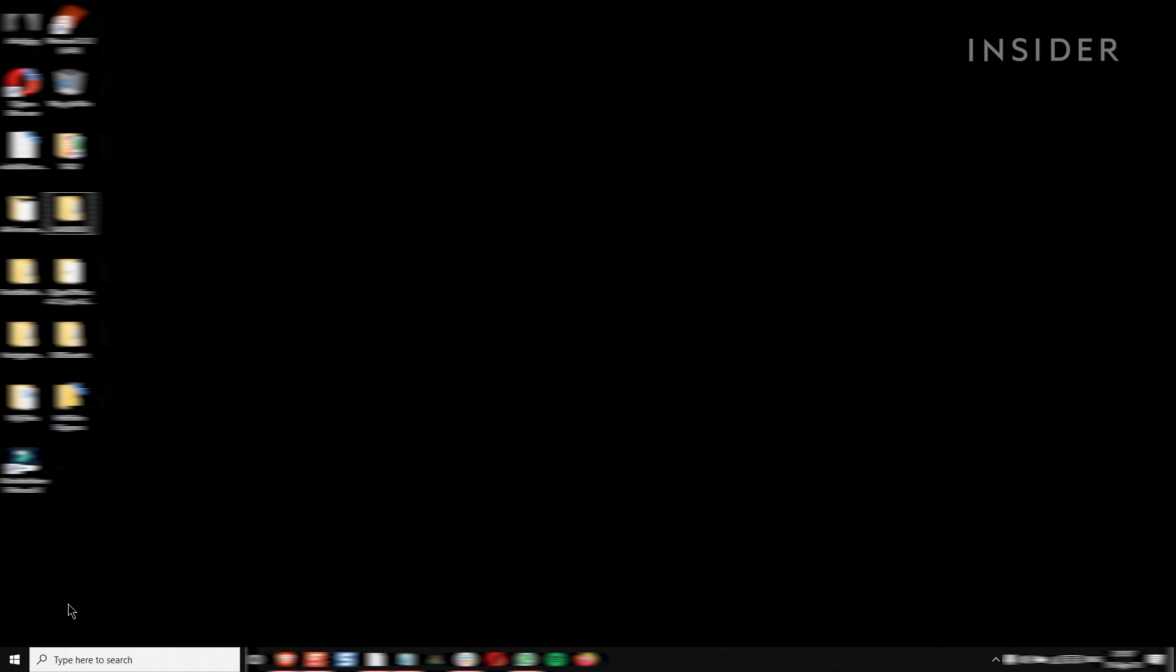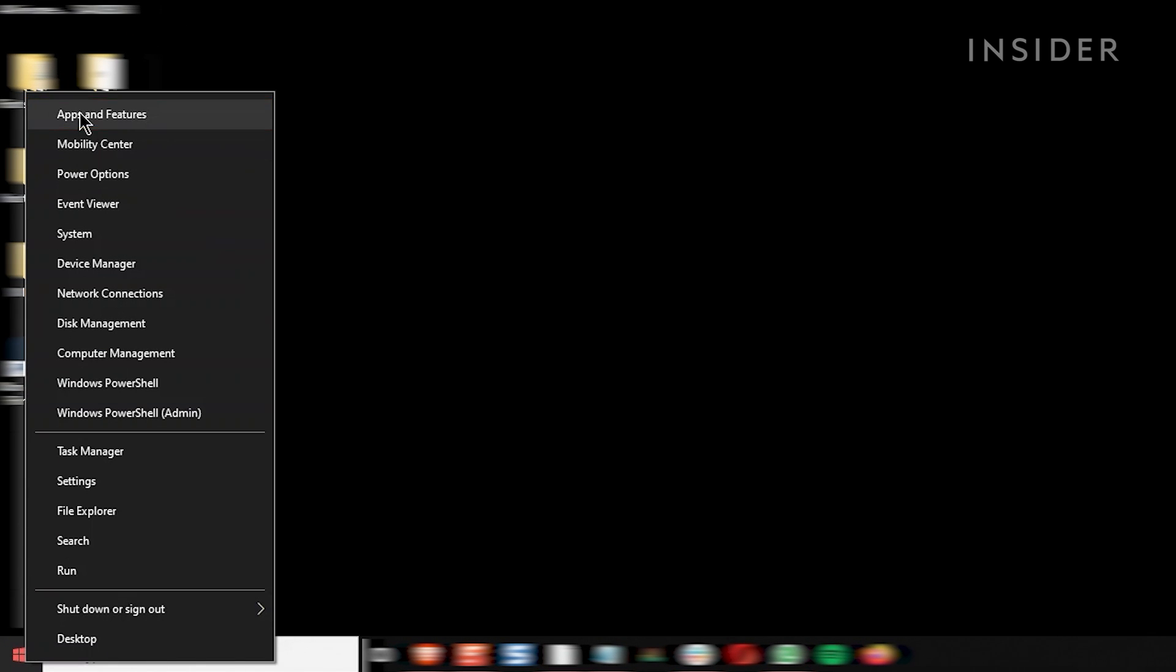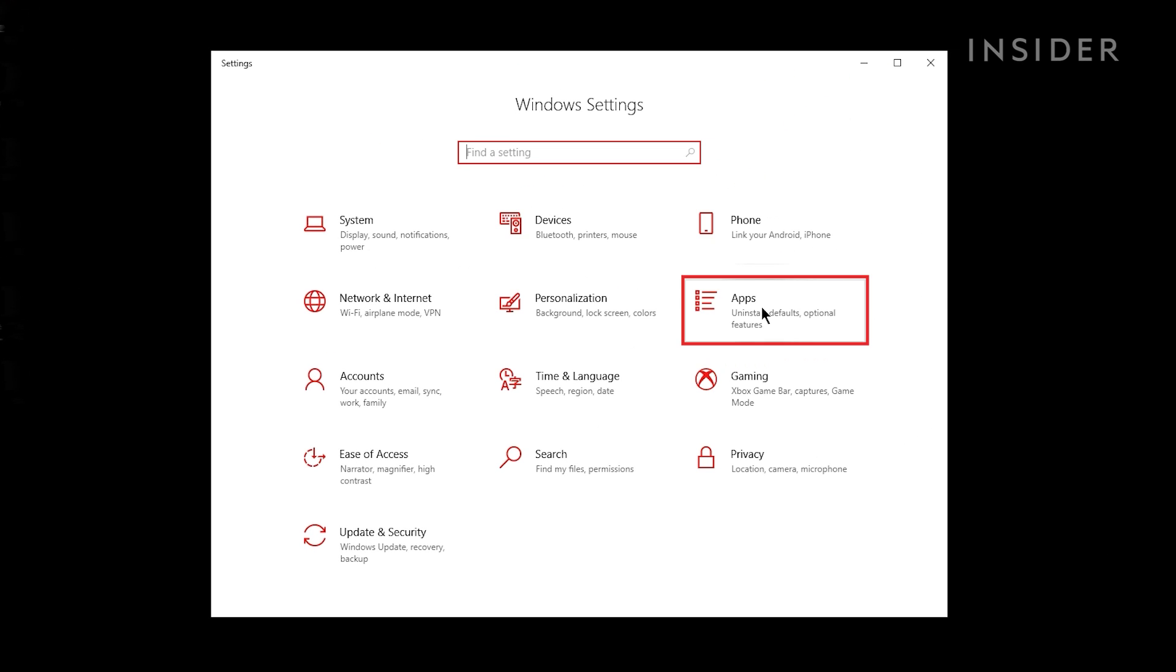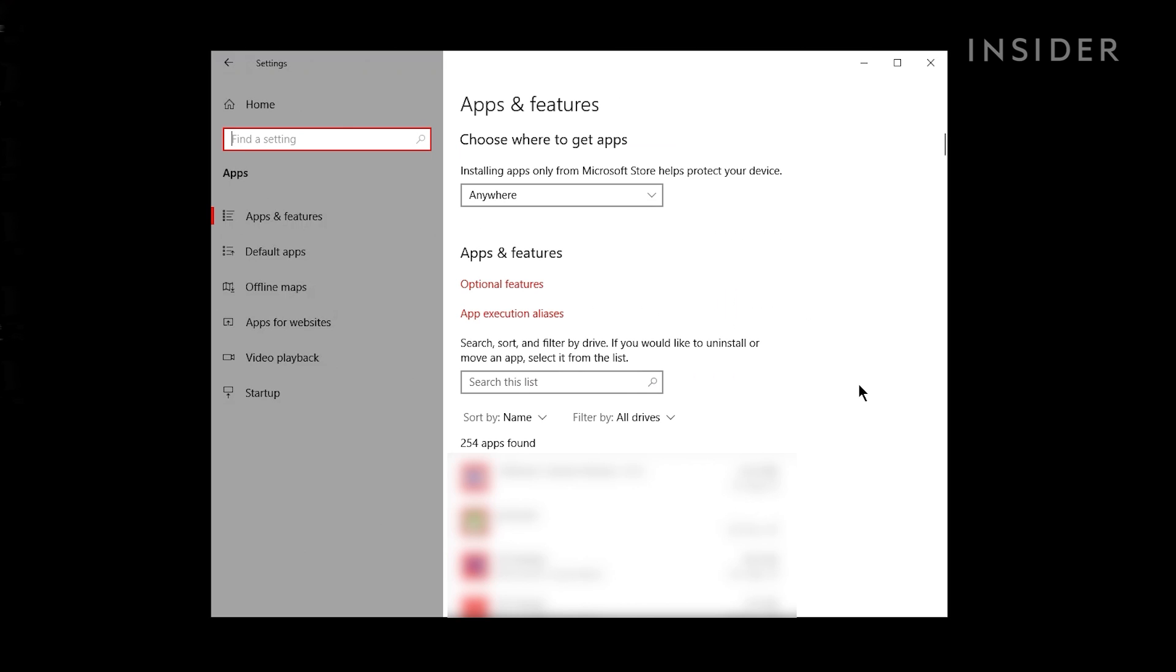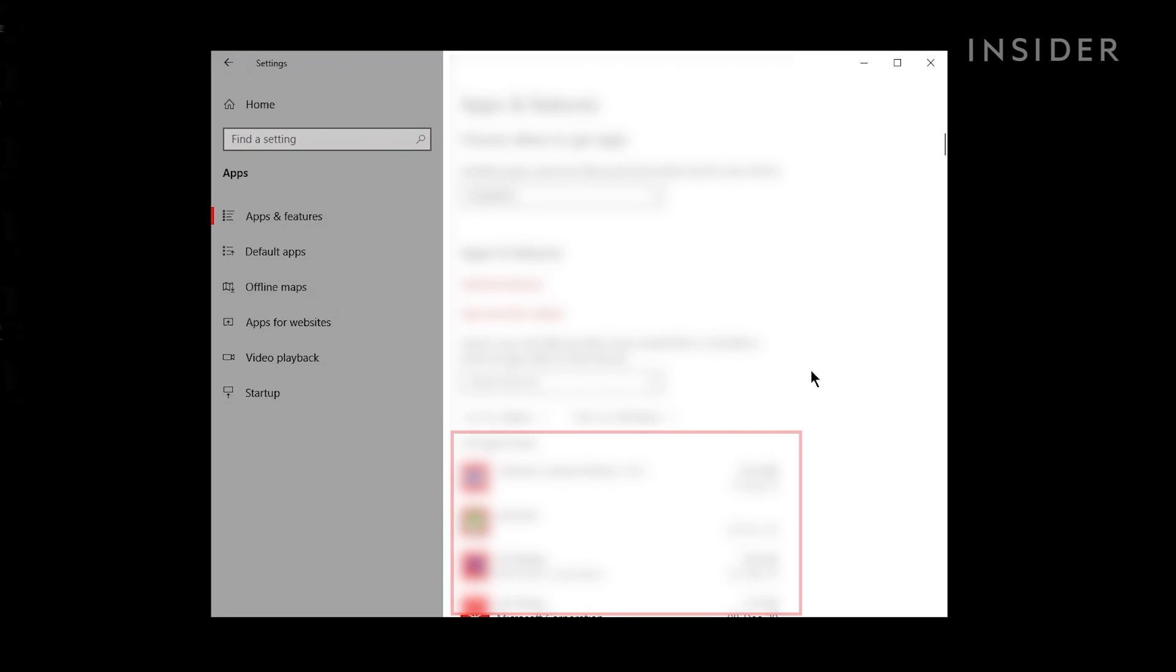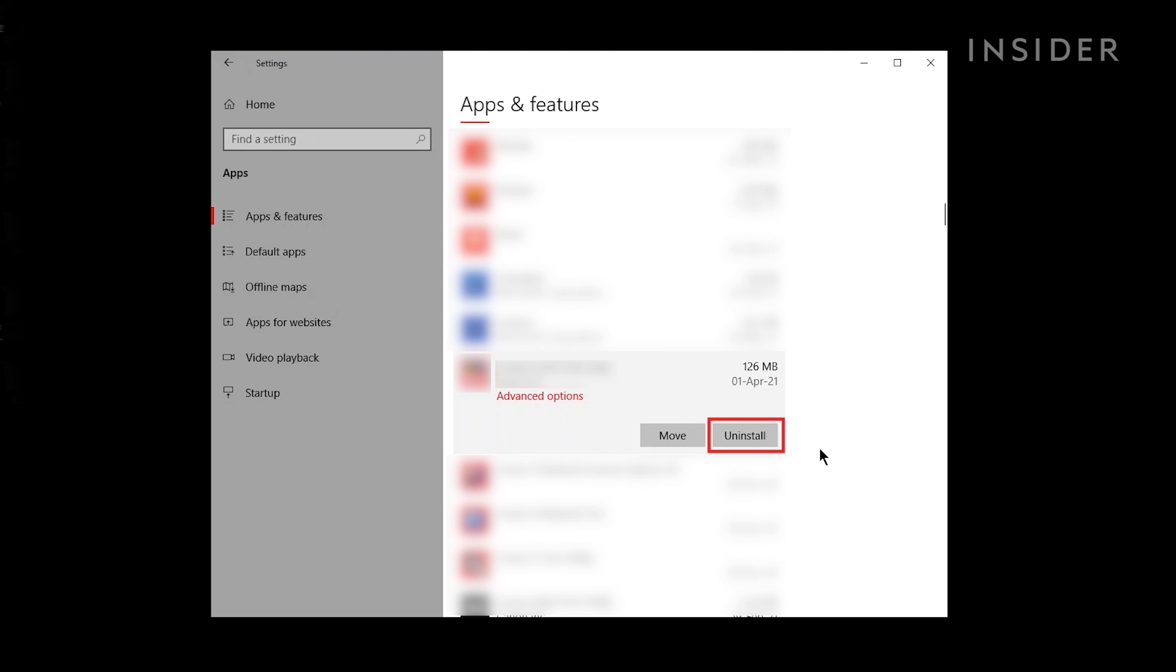Unwanted programs sometimes run in the background and slow things down. Uninstall them by selecting Apps from the Start menu. In the panel on the left, click on Apps and Features. Here find the program you want to uninstall. Click on it and then click Uninstall. You may need to complete the action by clicking Uninstall in the pop-up window.